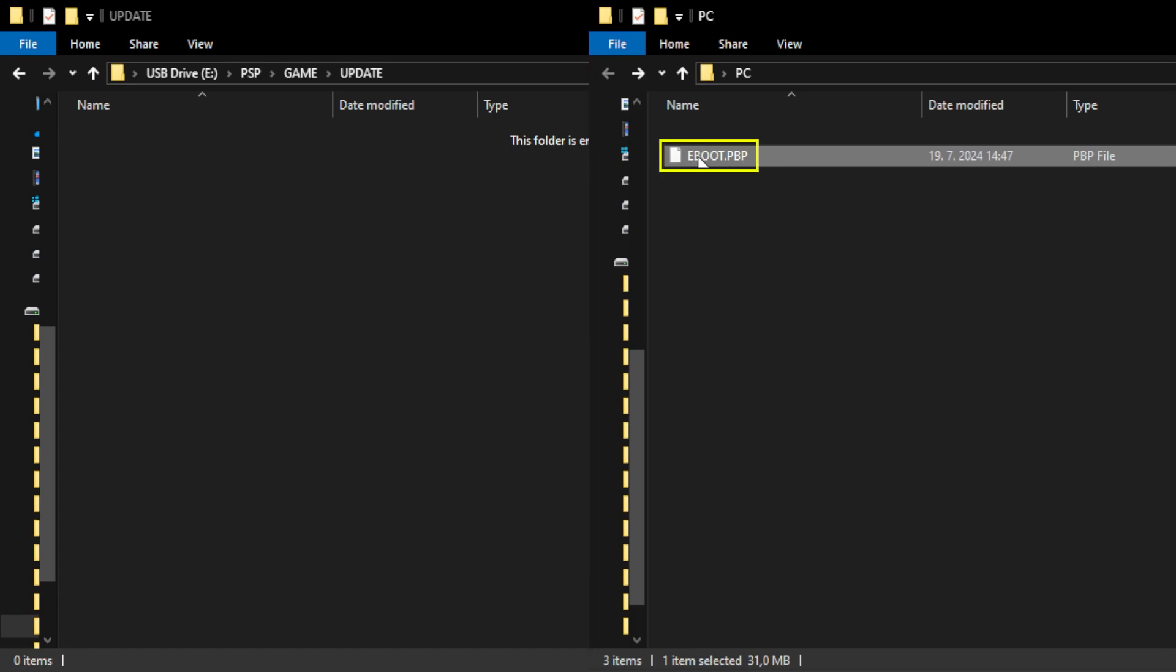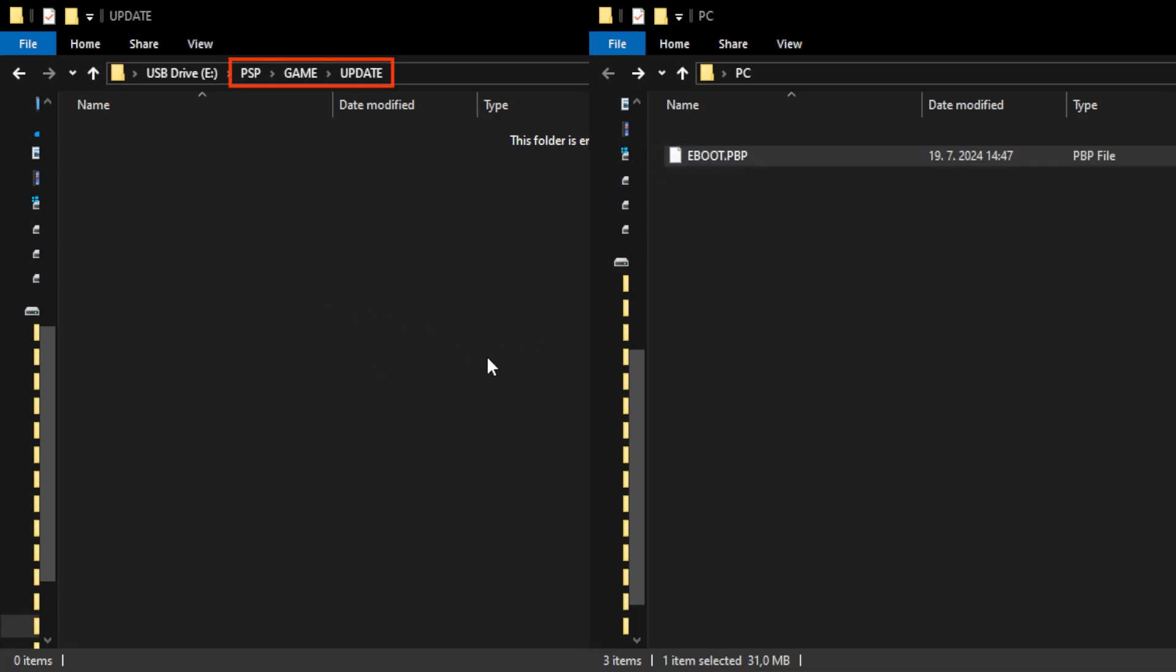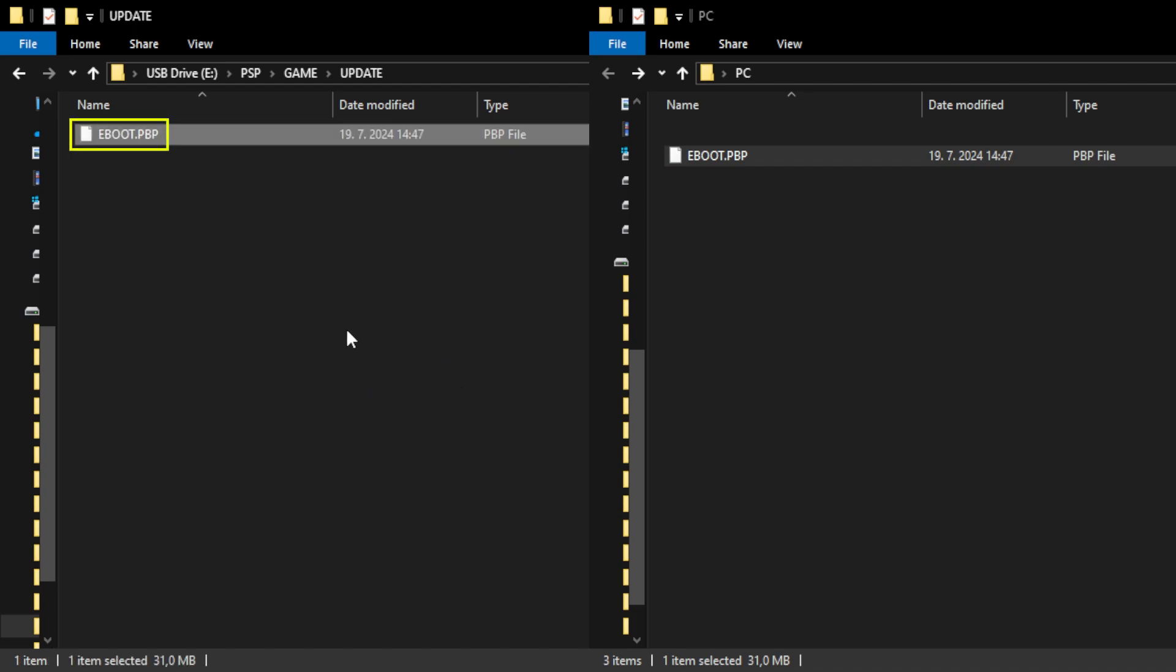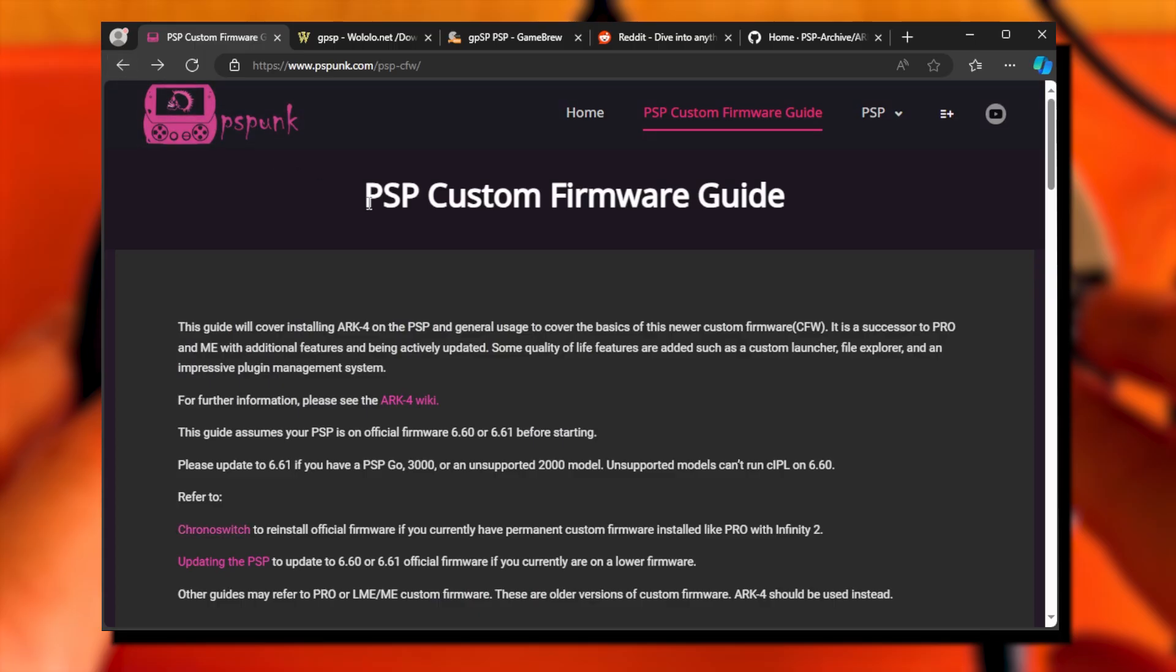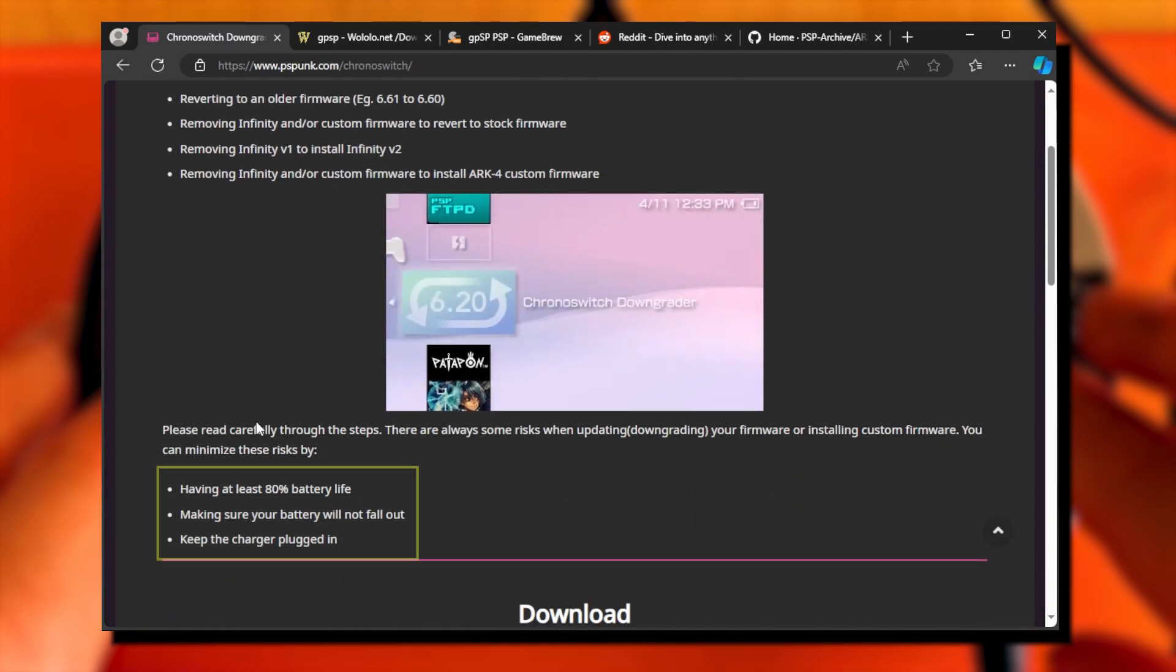First, place the appropriate EBOOT.pbp file into the update folder on your PSP storage. I covered this step already in the first chapter, official firmware updates. Next, go to the Custom Firmware Guide page. Click on the link ChronoSwitch. Don't forget all about the safety precautions and PSP Go distinction. Again, I covered this in the first chapter.